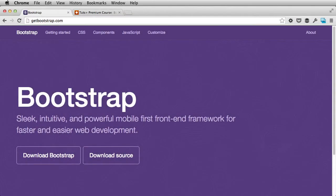Hey everyone, I'm Adi Purdila, welcome to a Tuts Plus course. In the following lessons, I'll talk about Twitter Bootstrap, Version 3. It was recently released, and it's a major upgrade of the very popular framework from Twitter.